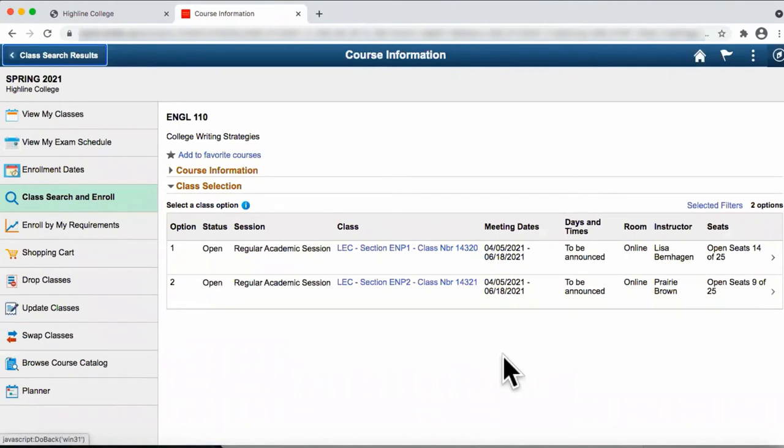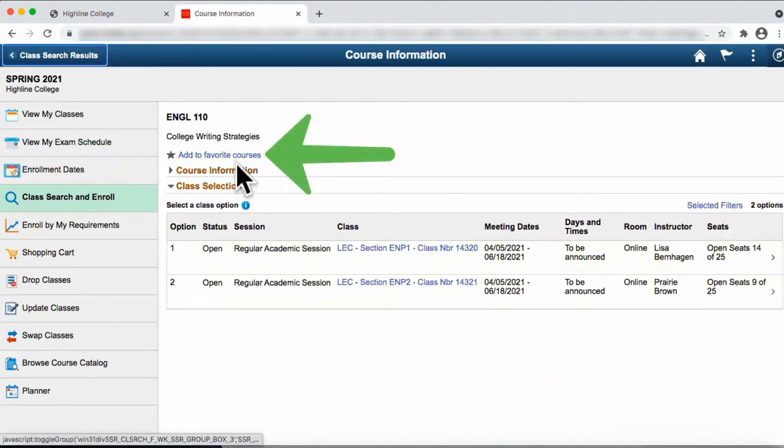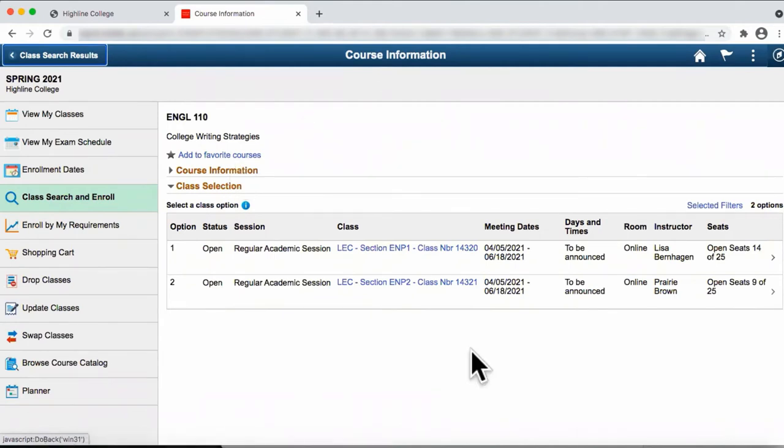The page that opens will show you the different sections for that particular course. If desired, you can add this course to your favorites. Otherwise, if you see a course you'd like to enroll for, click on the right arrow.